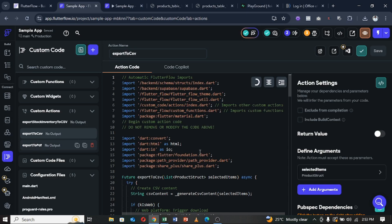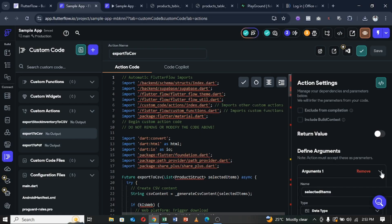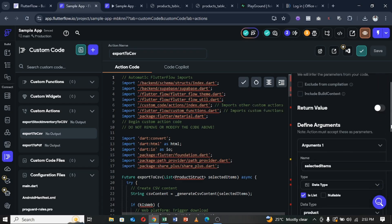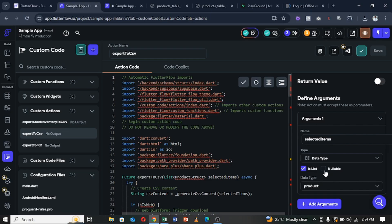Following this approach makes it easier because the data is going to be saved in a page state before it's exported to either CSV or PDF. I created a list for this argument, called 'selected items' of data type Product, set it to a list, and made it non-nullable — so there must be at least one item selected.